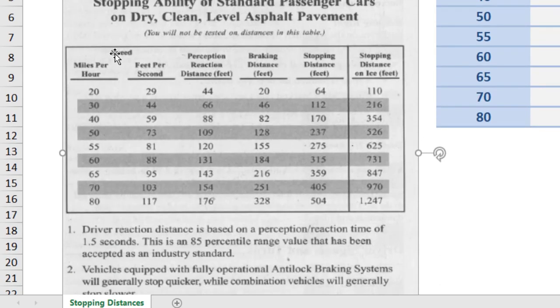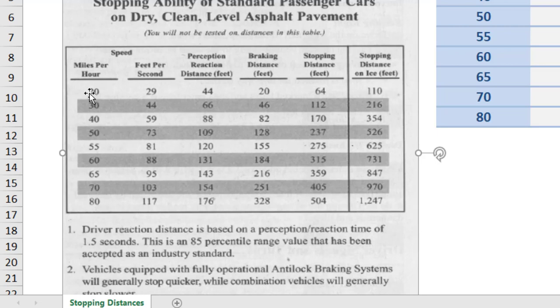But this table lists speeds that standard passenger cars can go. So you've got 20, 30, 40, 50, 55, 60, 65, 70, and 80 miles an hour.